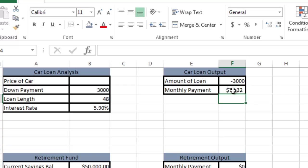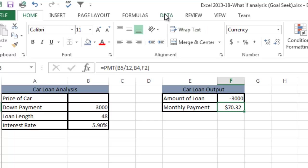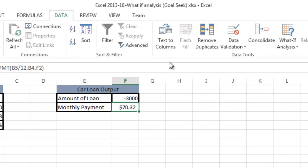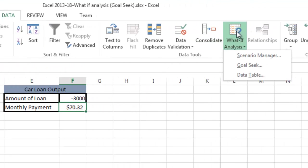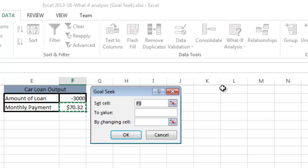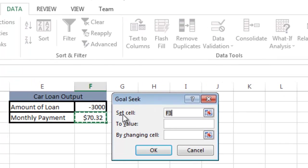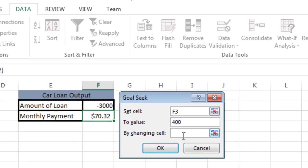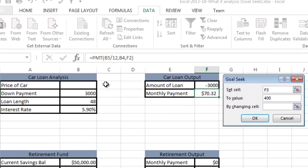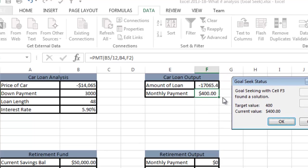I'm going to do this goal seek real quick. I'll go to the data tab and go to what-if analysis and do a goal seek. I'm going to set cell F3 to $400 because that's what I can afford every month. By changing what cell, I want to change the price of the car cell. I'll say okay.